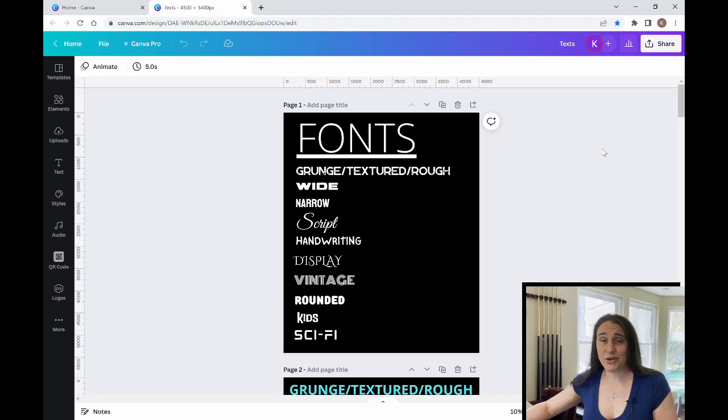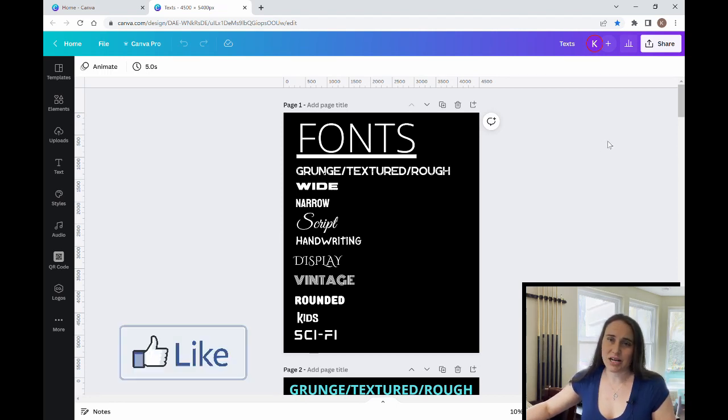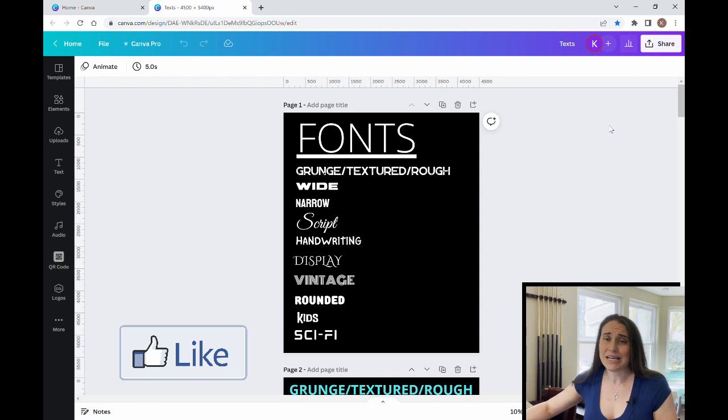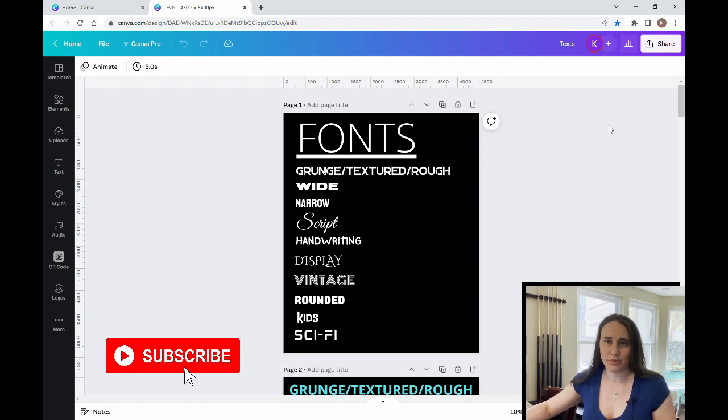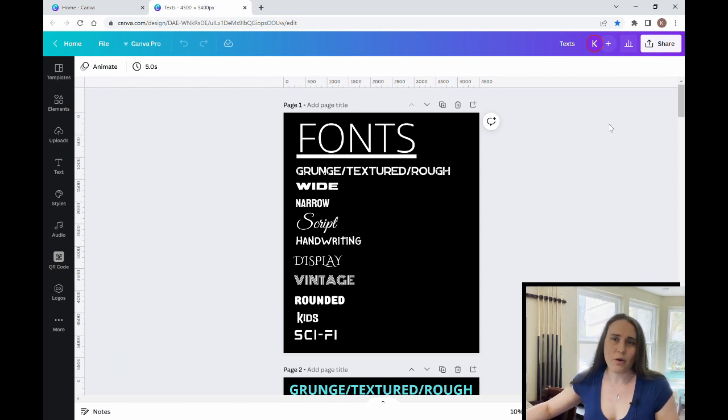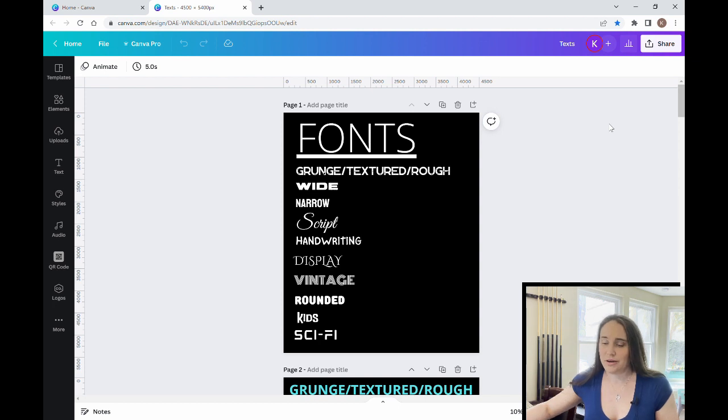So in today's video, I'm going to be doing something a little bit different. I'm not going to be showing you any particular design, but I am going to be going over some of my favorite fonts with you and how I go about searching for them.